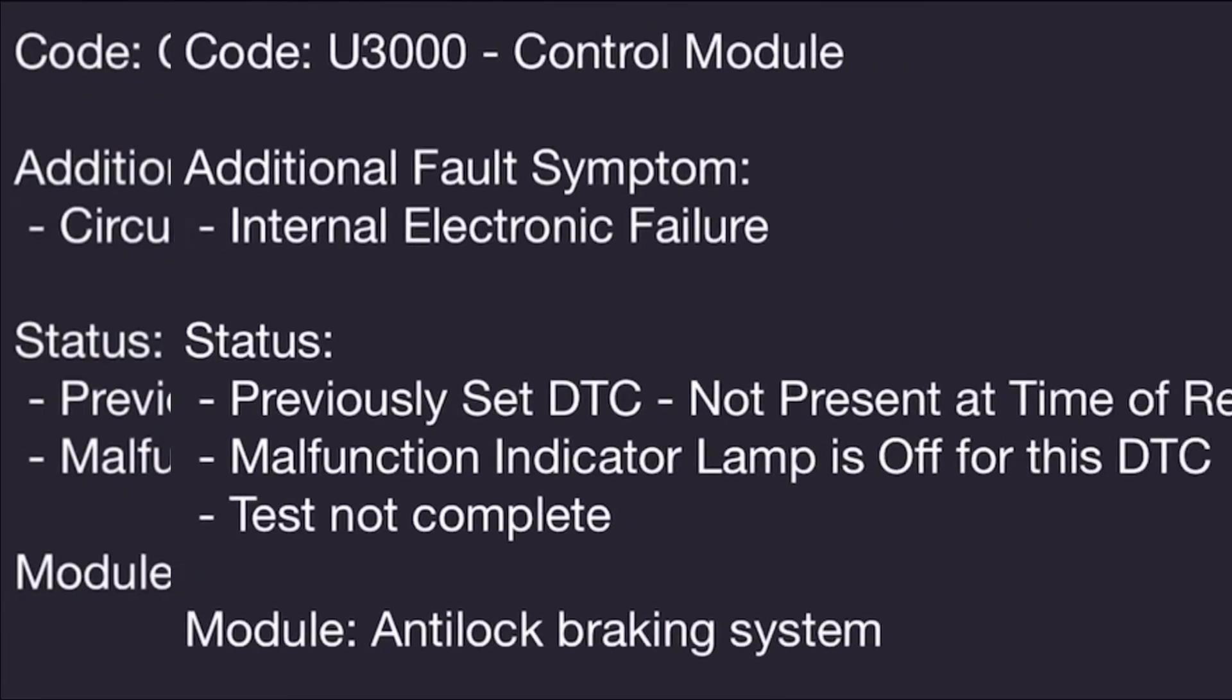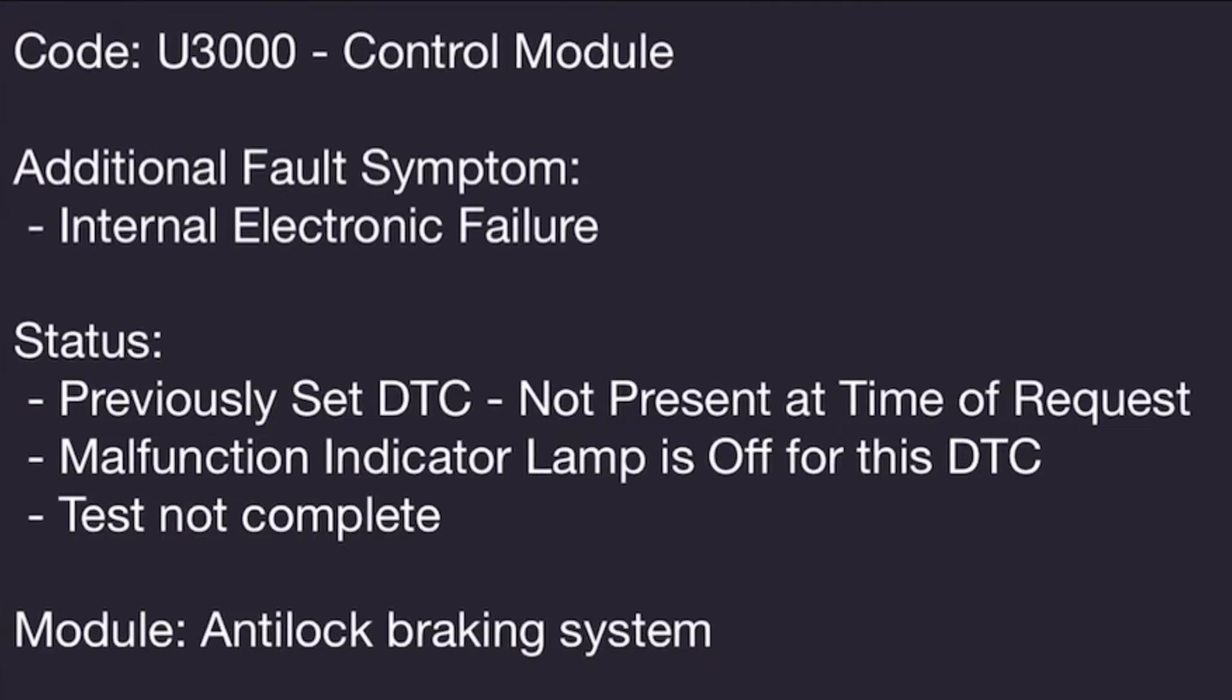Our last code, the U3000, indicates an ABS control module internal failure. And this is a previously set DTC as well, and it's not currently present.